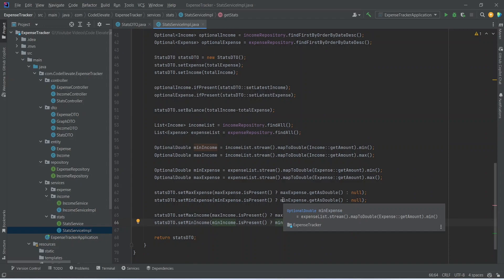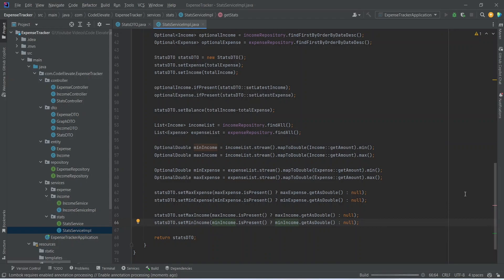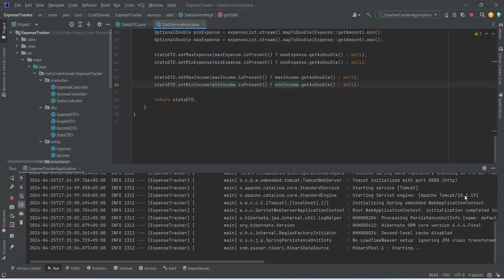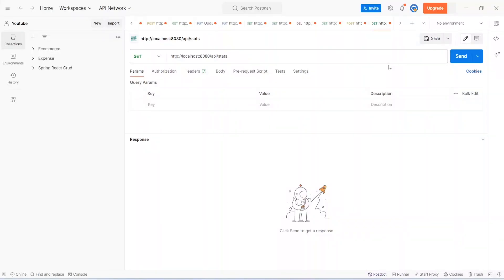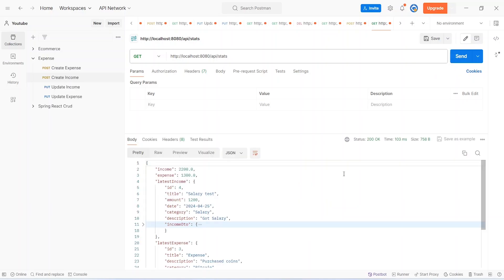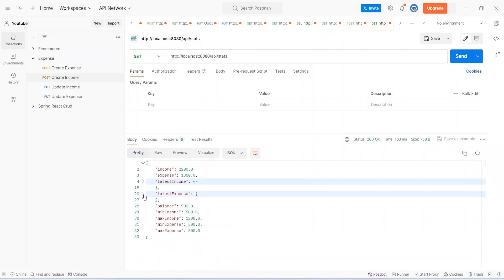Now let's run our application. As you can see our application is up on port 8080 without any errors. Let's go to Postman and test the changes using the same request details from previously. After clicking send we got 200 OK, and in the response body we can see income, expense, latest income, latest expense, balance as 900, minimum income as 500, maximum income as 1200, minimum expense as 500, and maximum expense as 800. That's it for today's video — from the next video we will start working on our front-end application.